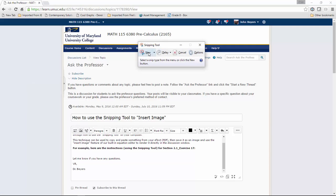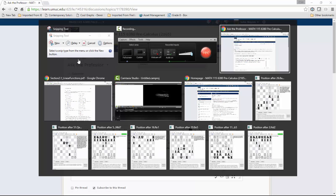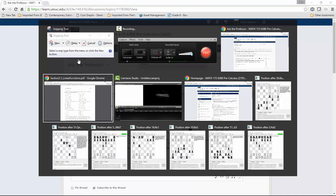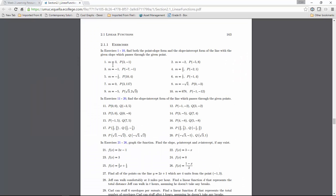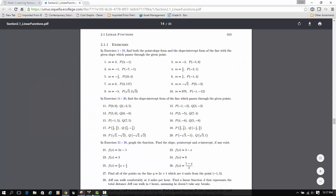Here are the snipping tool instructions. We're going to create a new snip, but first I'll navigate to the page I want to capture.